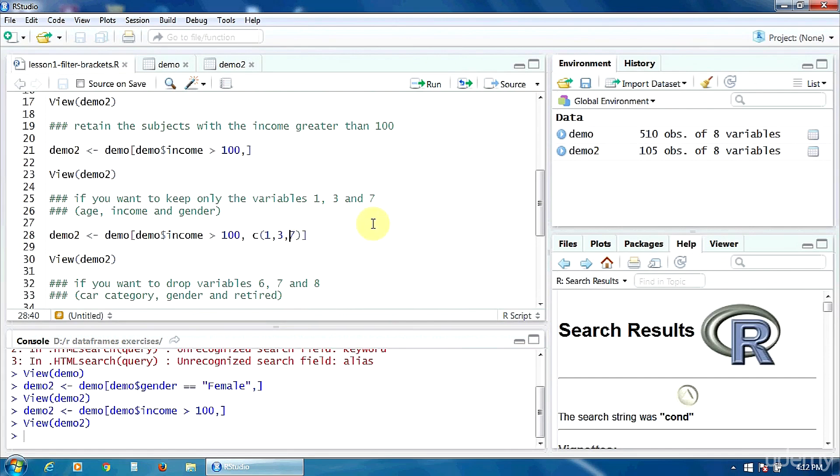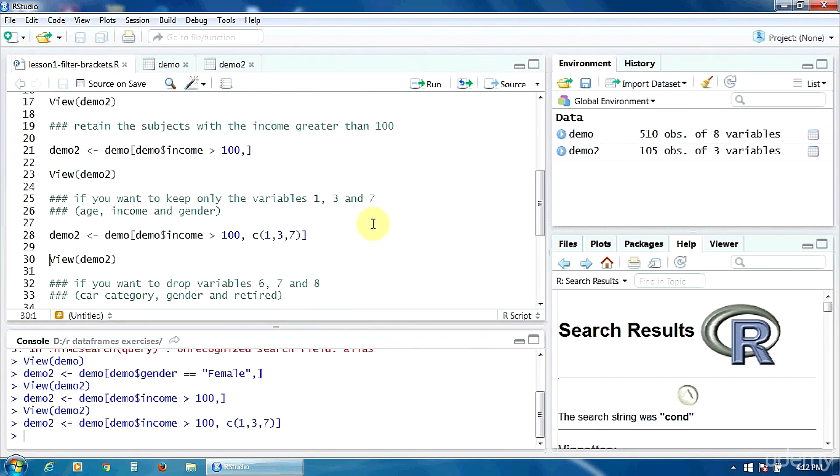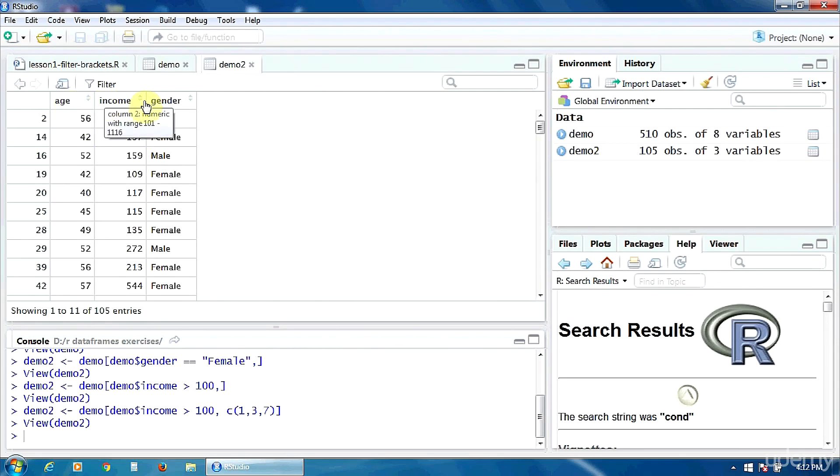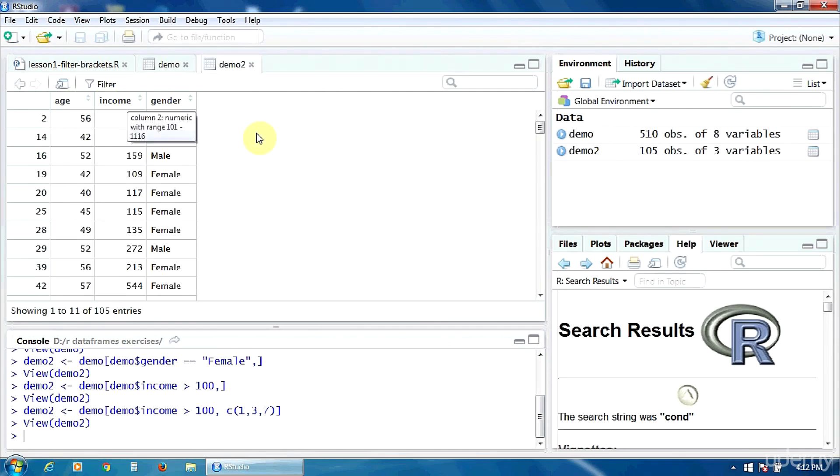Let's run. Let's look now at the data frame demo2. Only the variables age, income and gender were retained, and all the incomes are of course greater than 100, as our filtering condition requested.